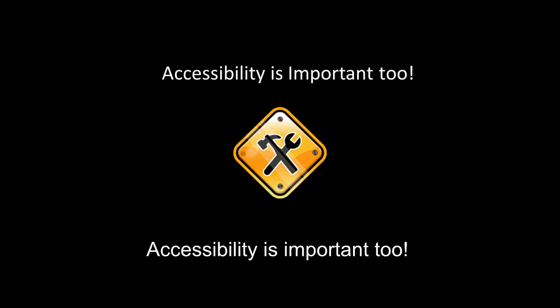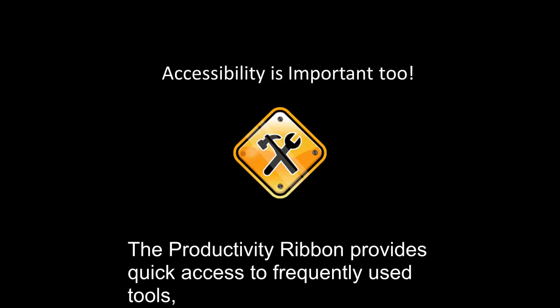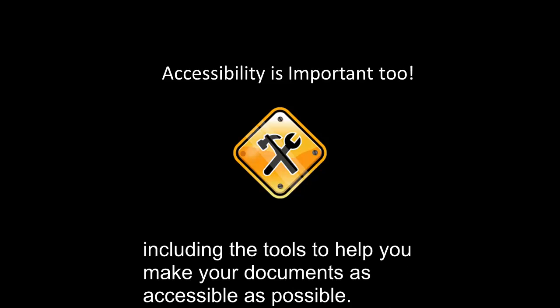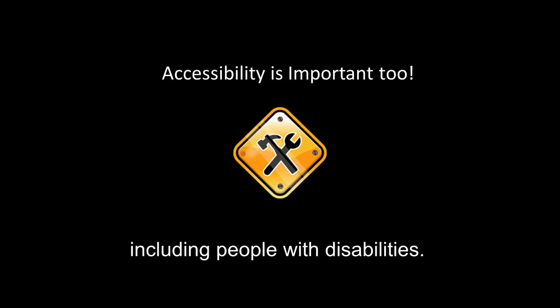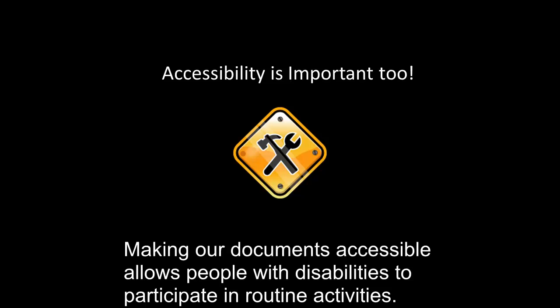Accessibility is important too. The Productivity Ribbon provides quick access to frequently used tools, including the tools to help you make your documents as accessible as possible. An accessible document is one that can be used by everyone, including people with disabilities. Making our documents accessible allows people with disabilities to participate in routine activities.